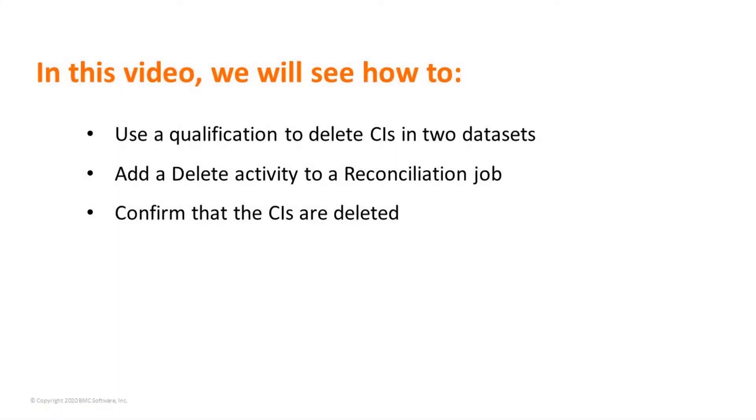In this video, we will see how we can use the delete activity in a reconciliation job to delete specific CIs from a dataset.